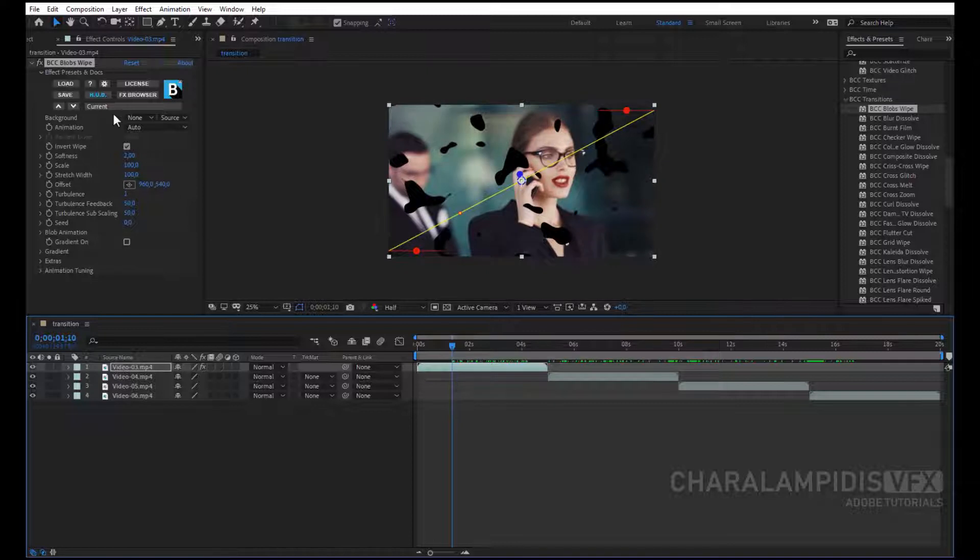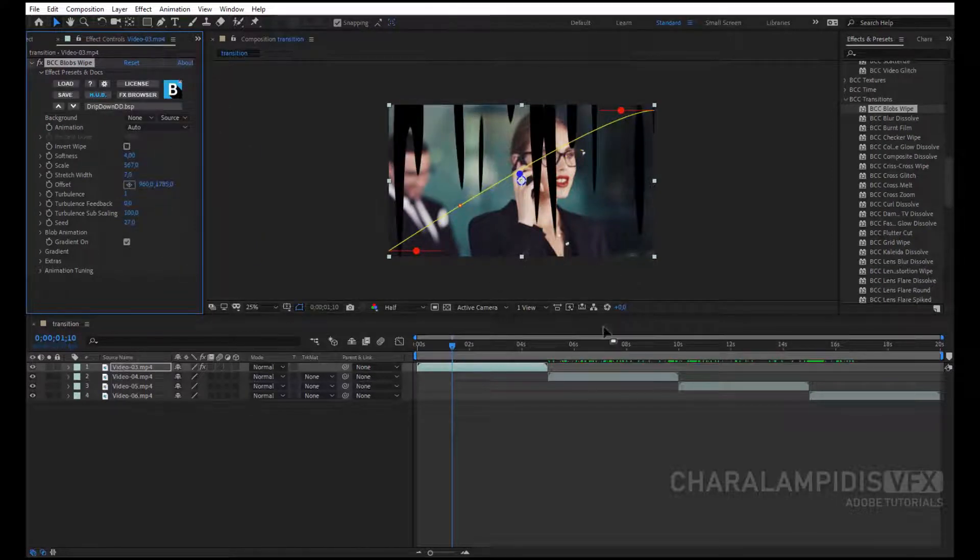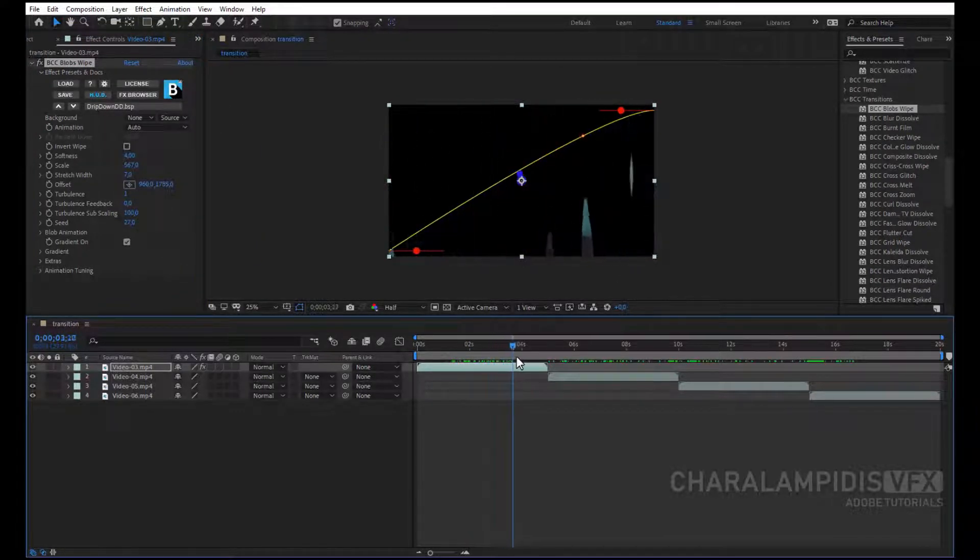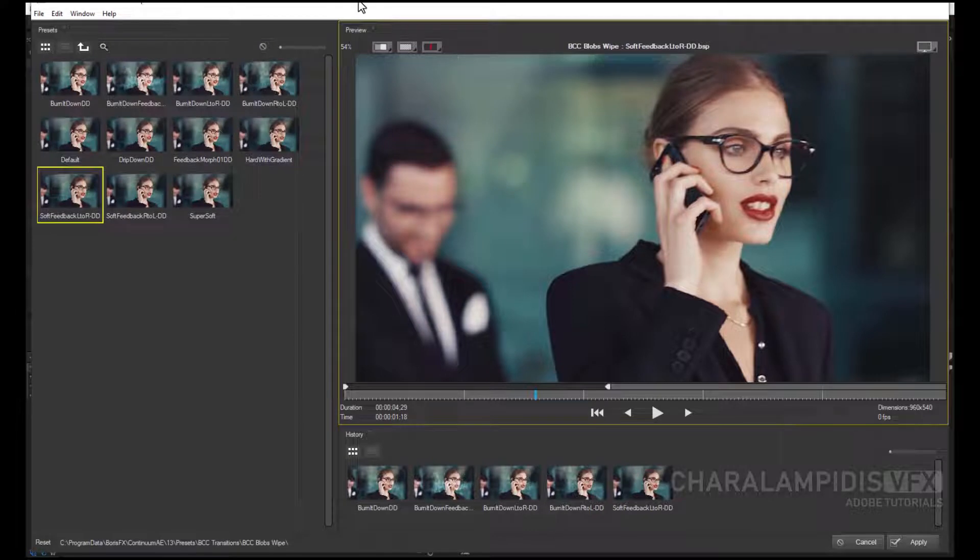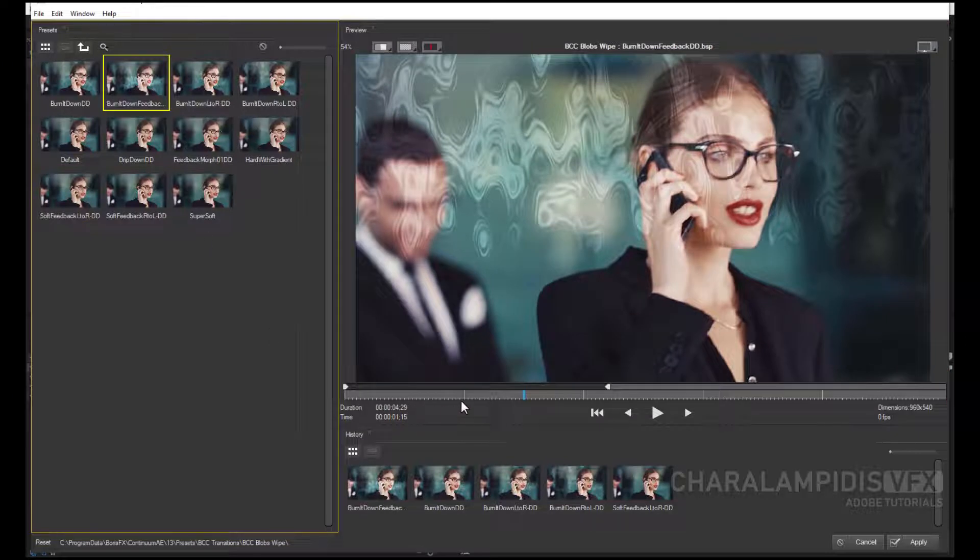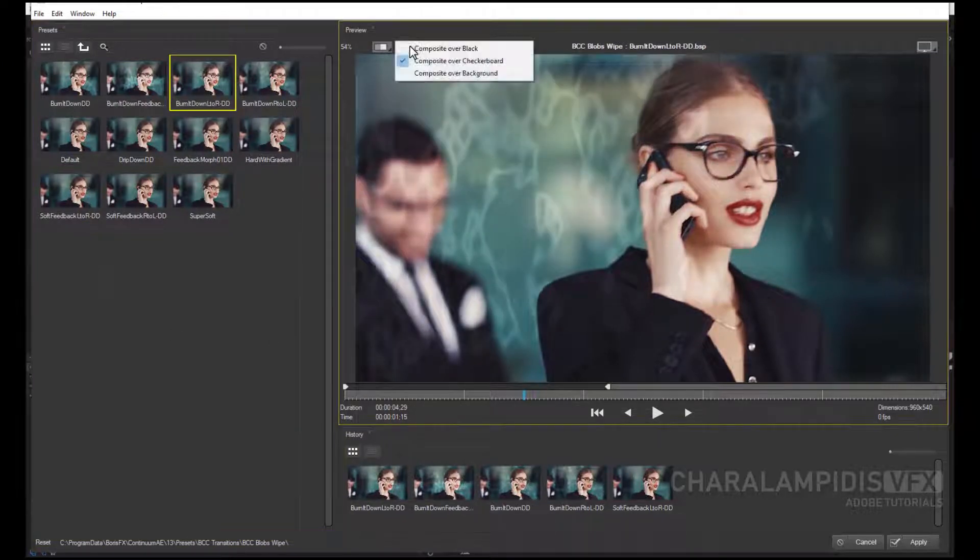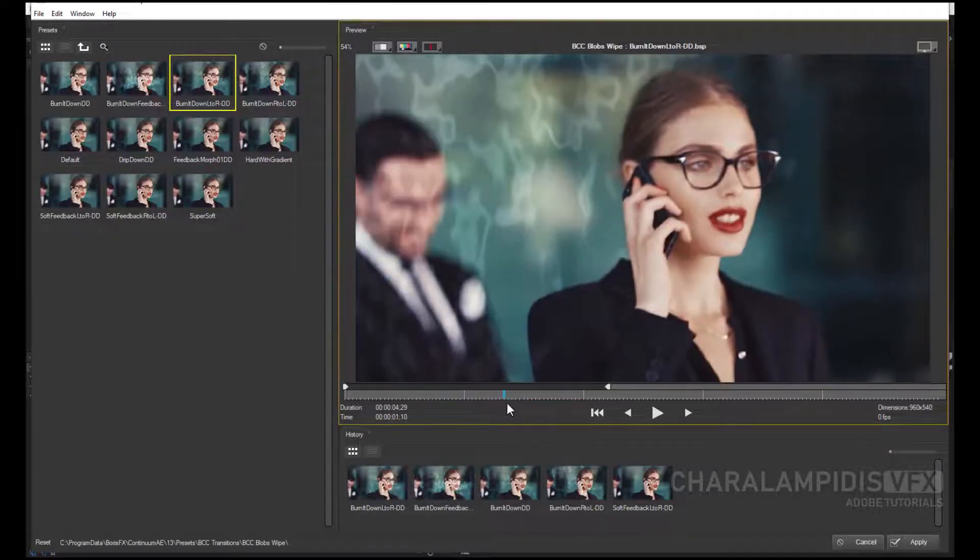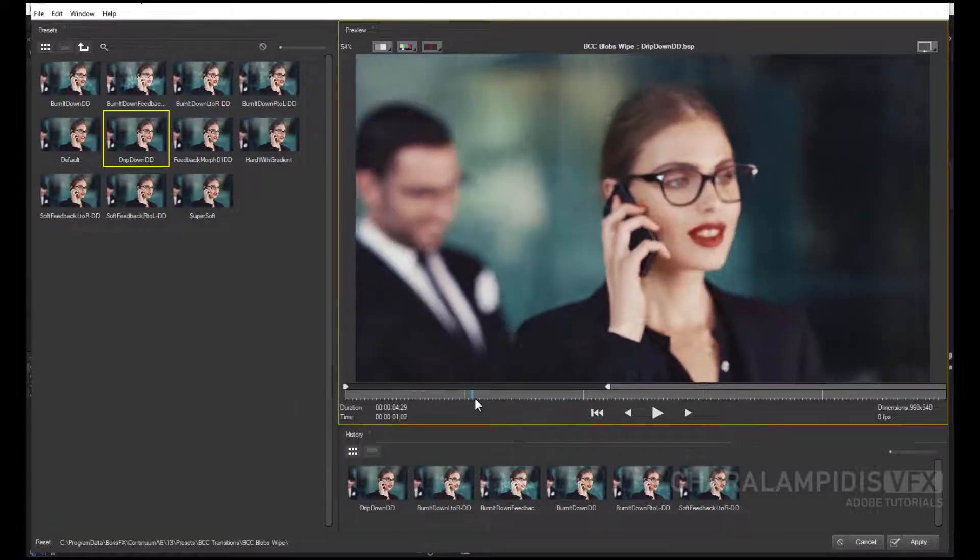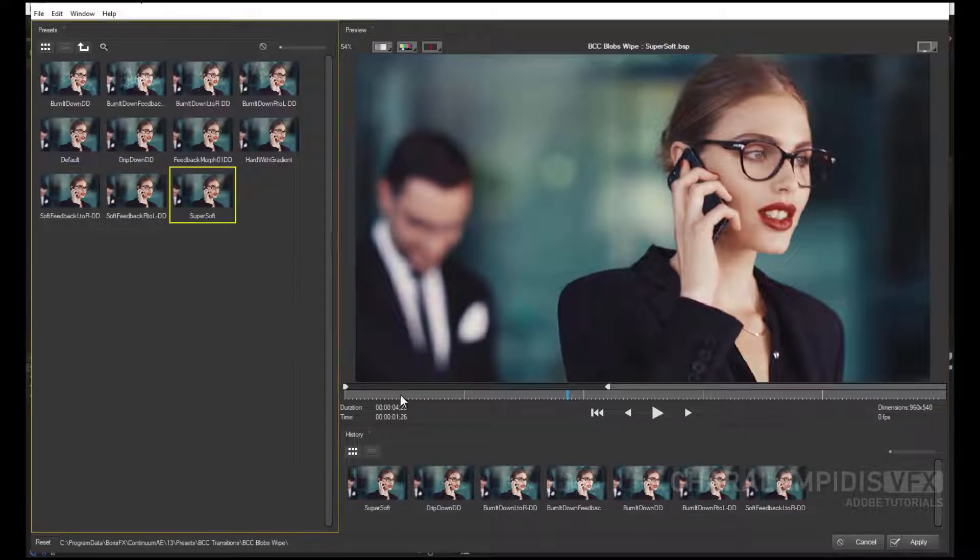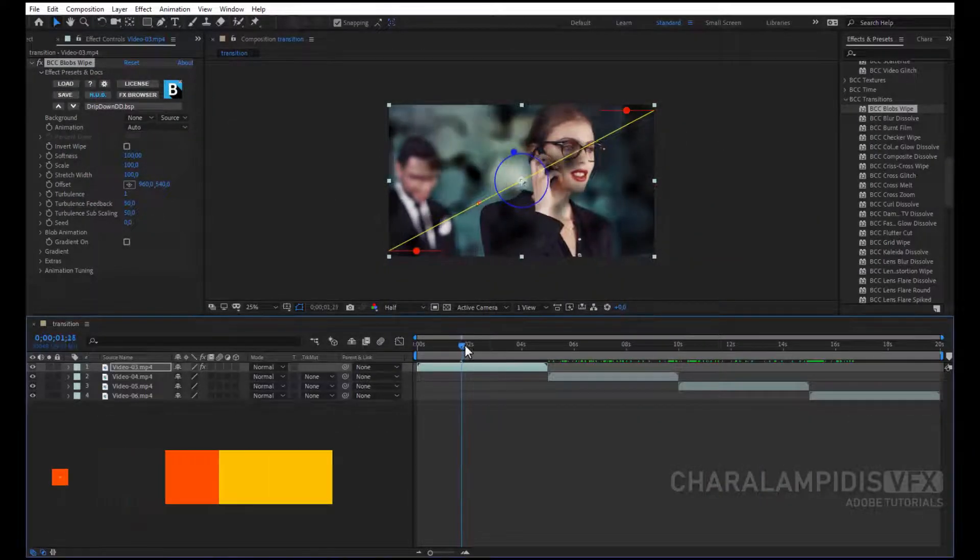If we go to Current, it emits the whole list of transitions which is available. If you press FX Browser, it opens a new window, and we see in detail how each transition works. Choose one and press Apply, and it immediately displays.